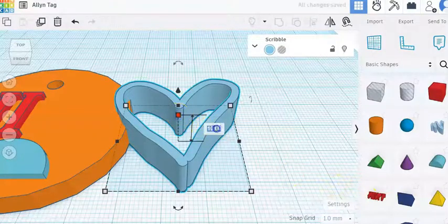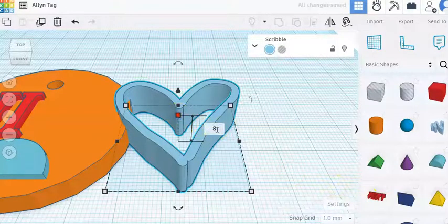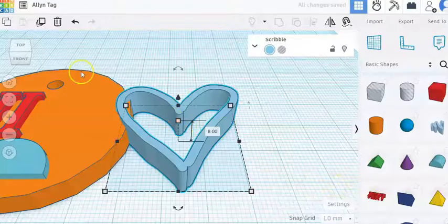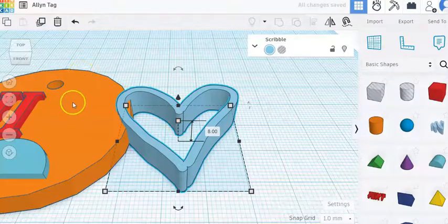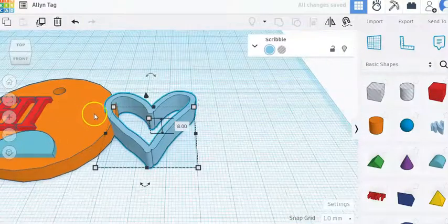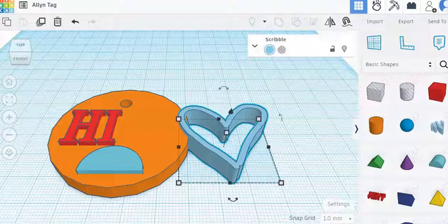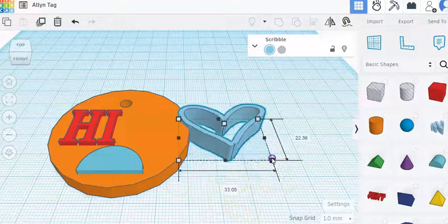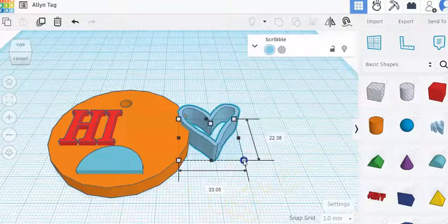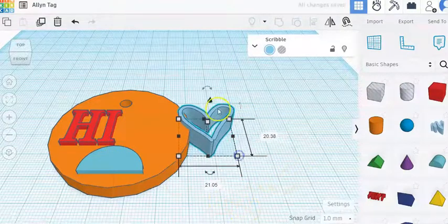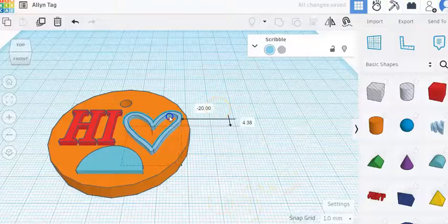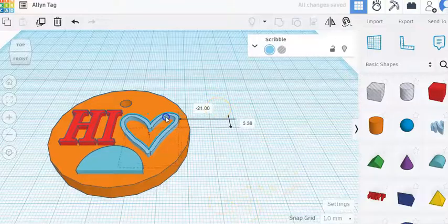I'll click on this top middle circle, change the height to eight, and then I'm just going to drag it over to my ornament keychain shape and just make it where it will fit in that area.